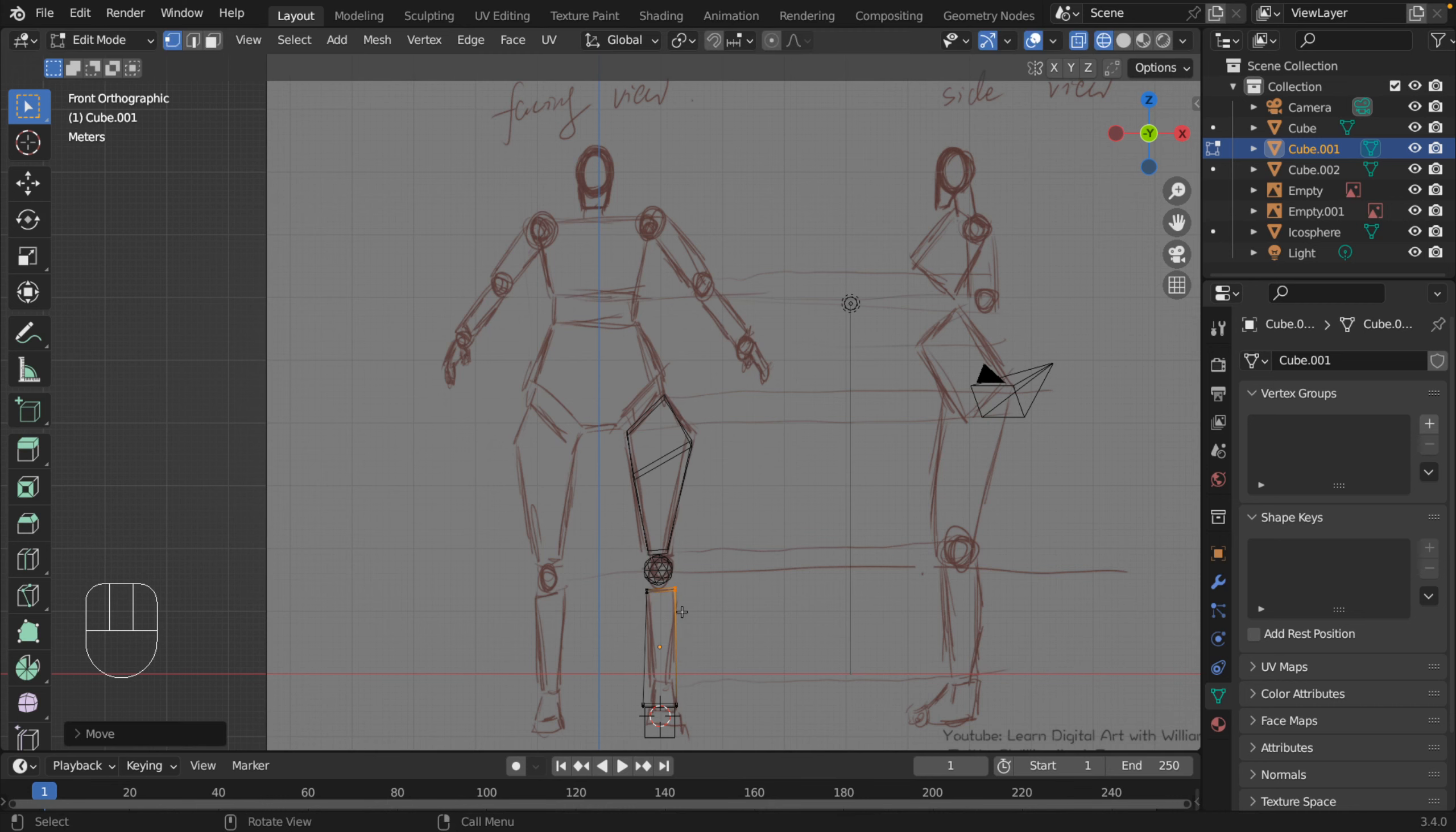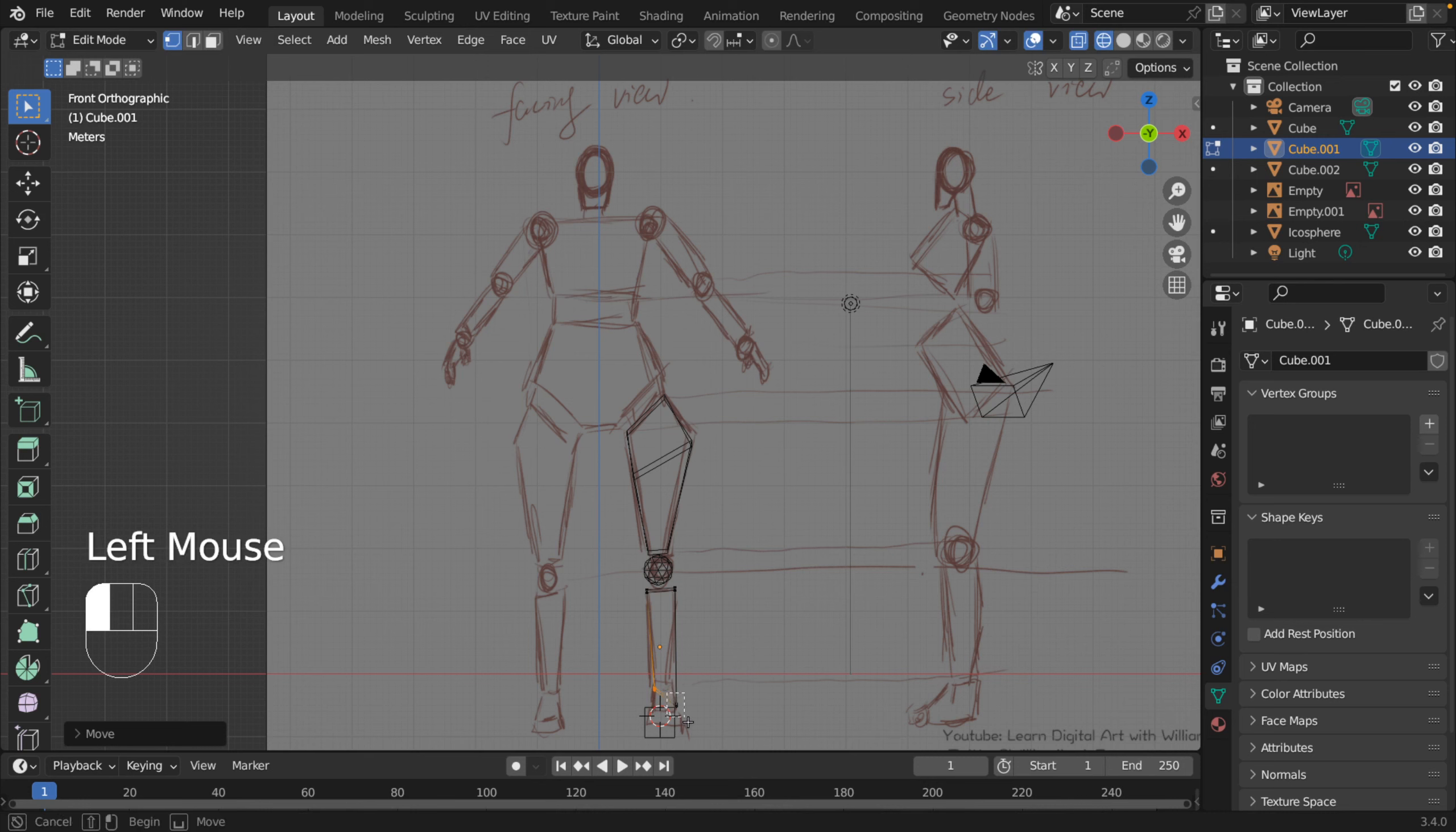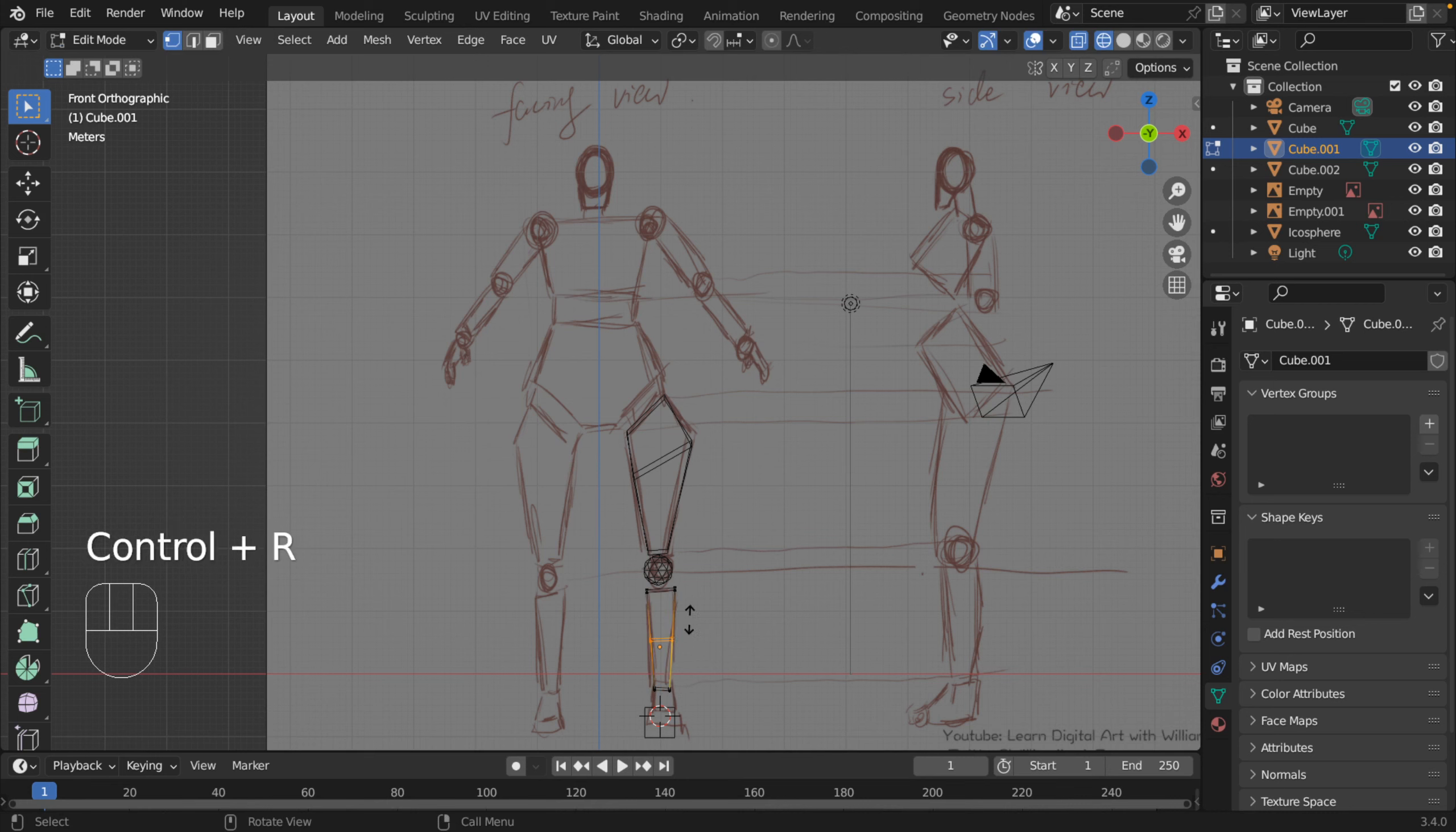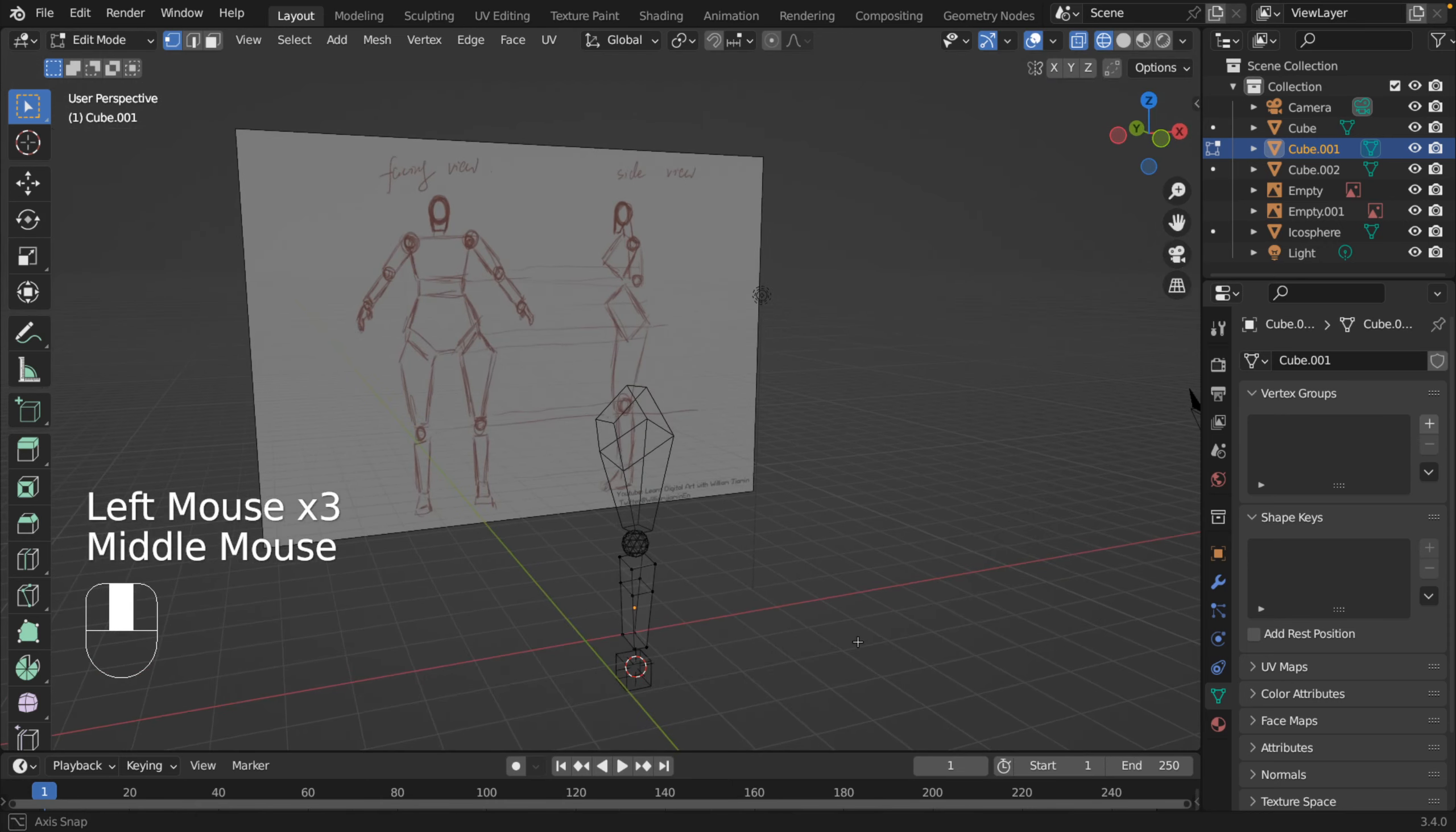Alright, and maybe add a loop cut here, because I'd like to get the curve here even though it does not show on the reference image.